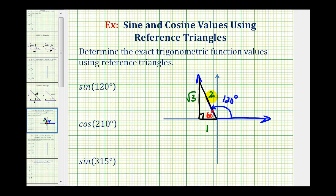We also have to make sure we have the correct sign on the two legs based upon the quadrant we're in. Because we're in quadrant two, where the x-coordinate is negative and the y-coordinate is positive, the leg with length one must be negative one. So the sine of 120 degrees will be the ratio of the opposite side to the hypotenuse, or square root three divided by two.